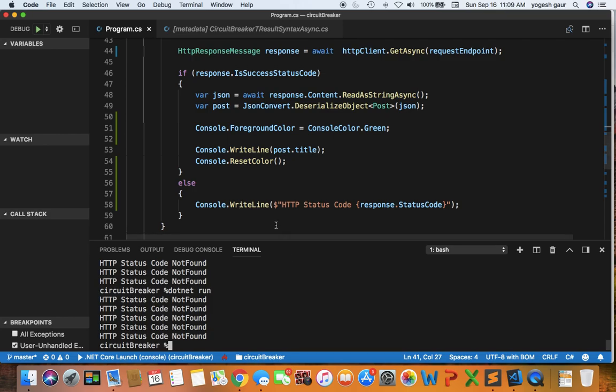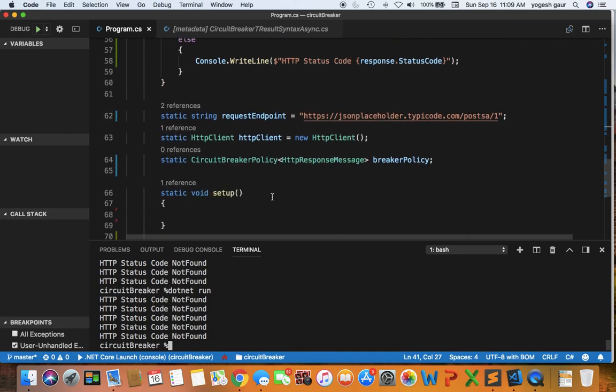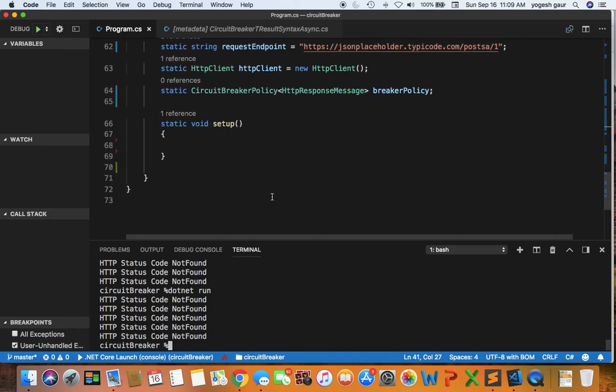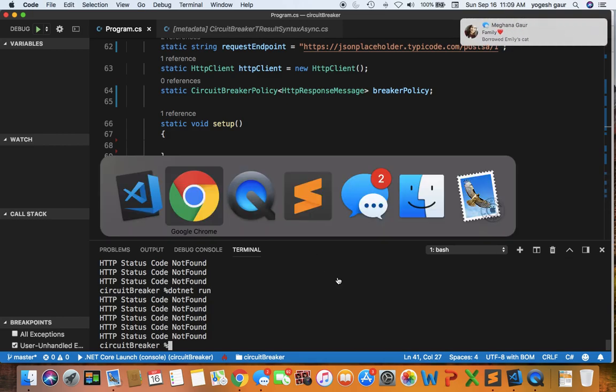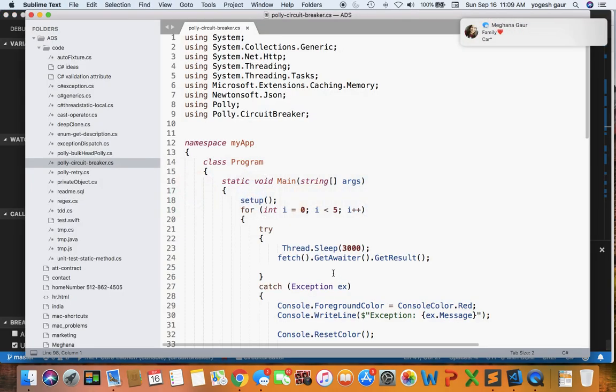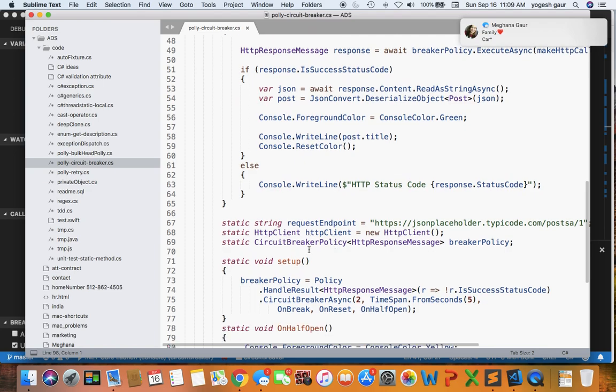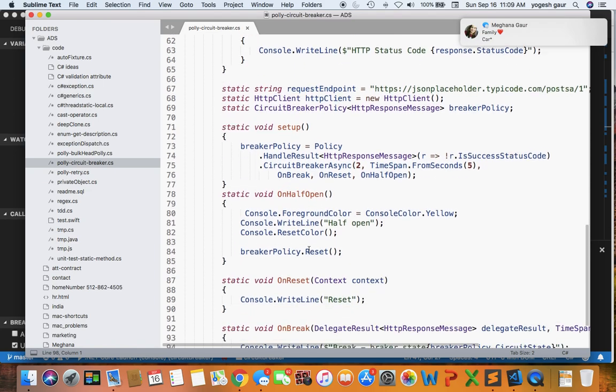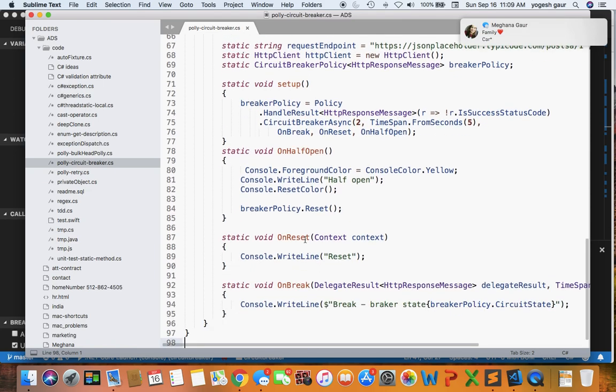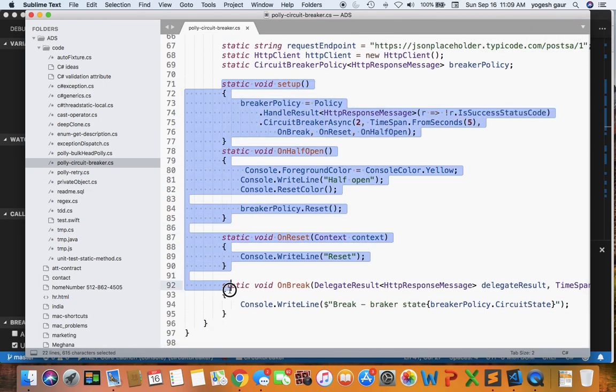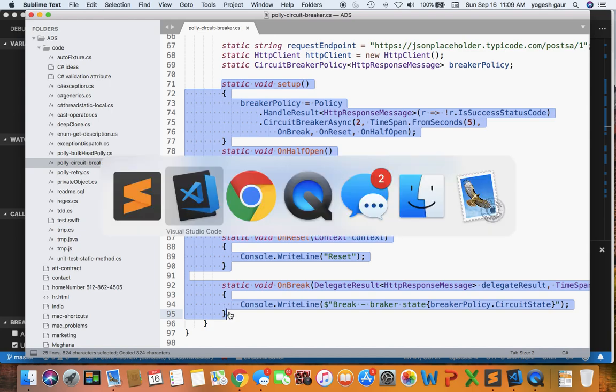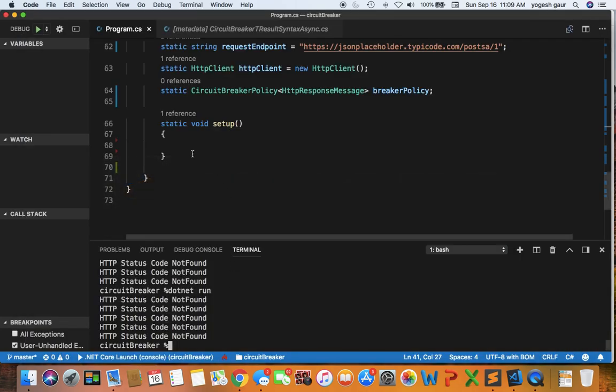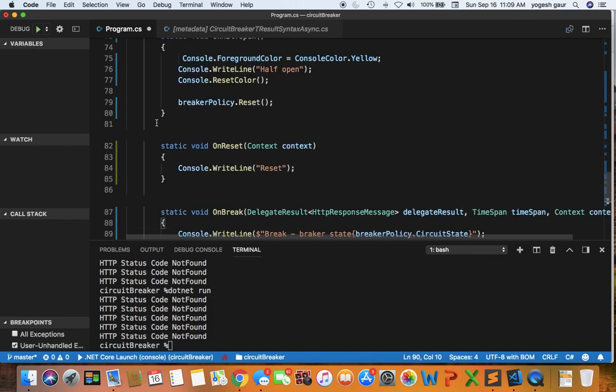So let's now start adding the circuit breaker policy and I will explain to you as we go along. To add the circuit breaker policy, I'm going to copy some code from here which I've already written and I will explain what it is.